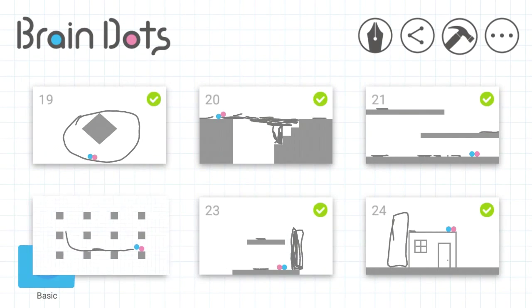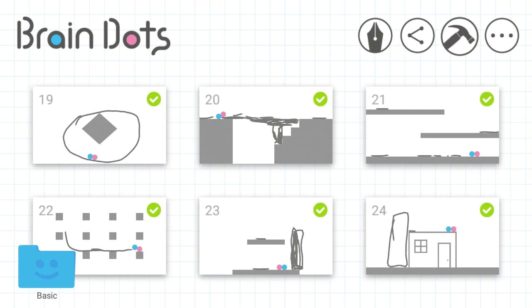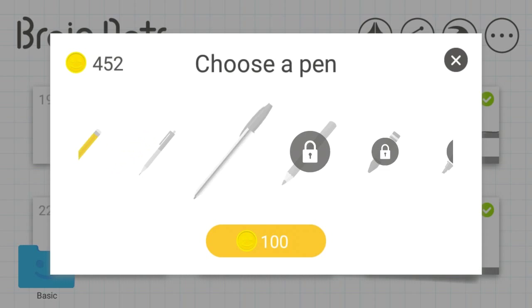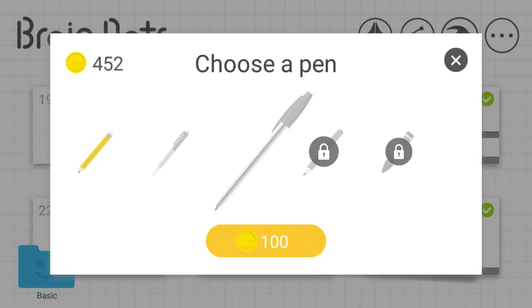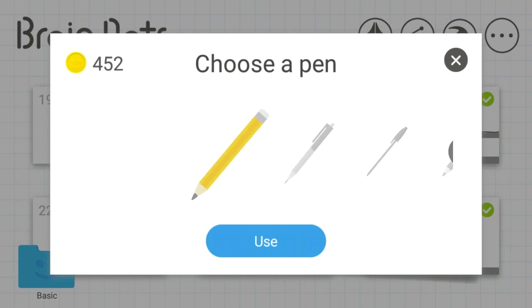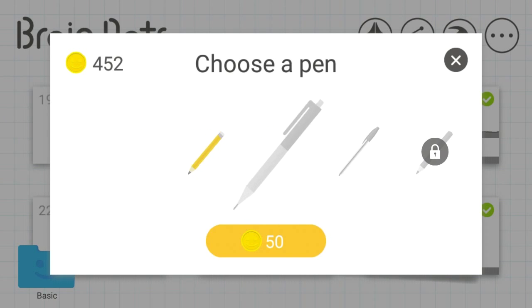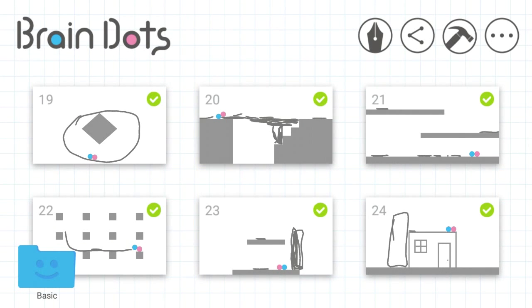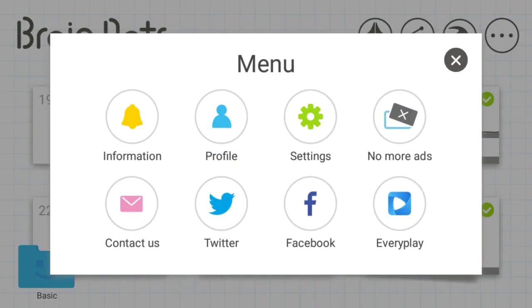Different pens become available for purchase with in-game currency earned by passing levels, which can provide more accuracy. And after you figure a level out, there is an option to share your solution with your friends using Twitter, Facebook or something.